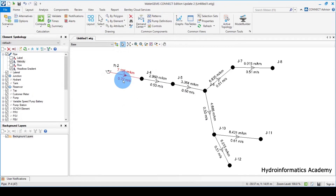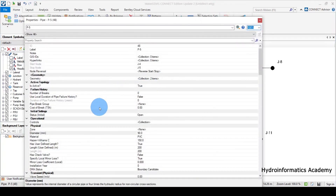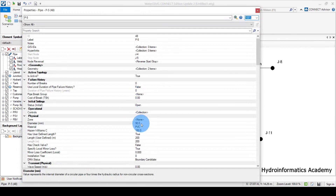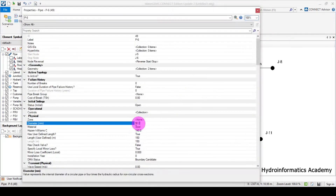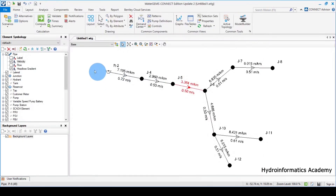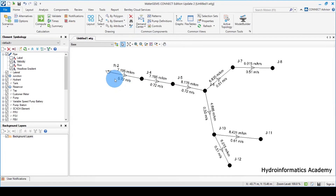Now we have 0.72 velocity and 7.19 head loss — remember this is in meters per kilometer. For now we have 0.5 with 2.96 velocity which is okay, but the head loss gradient or unit head loss is not there yet. Let me double-click again and increase head loss within the pipe by reducing the pipeline diameter — 75 here, and again 75, the same value. Let me run again.